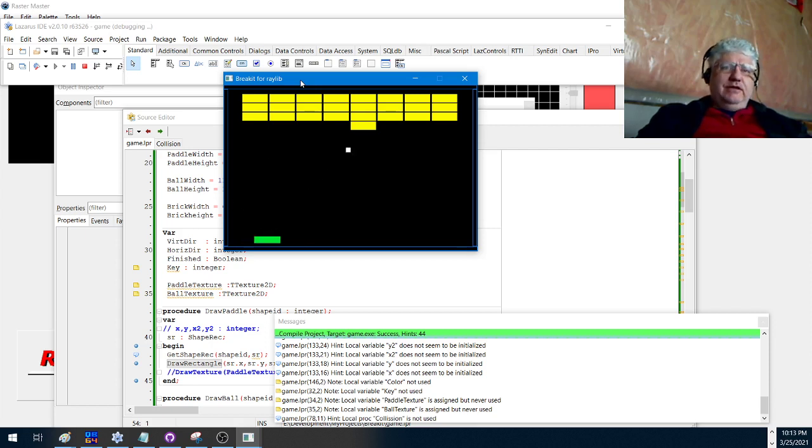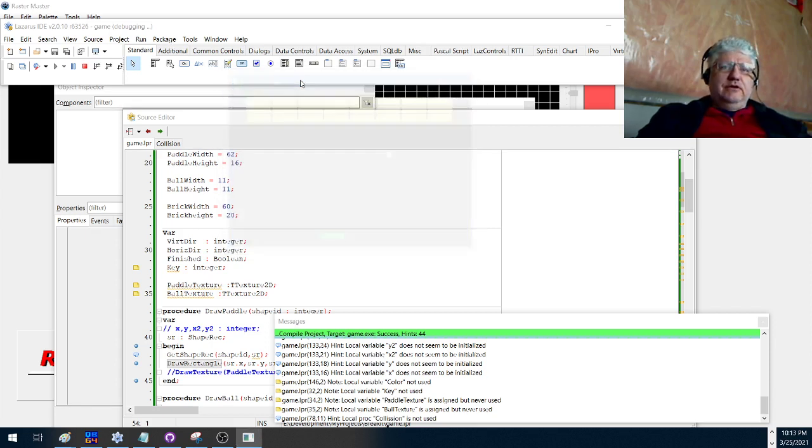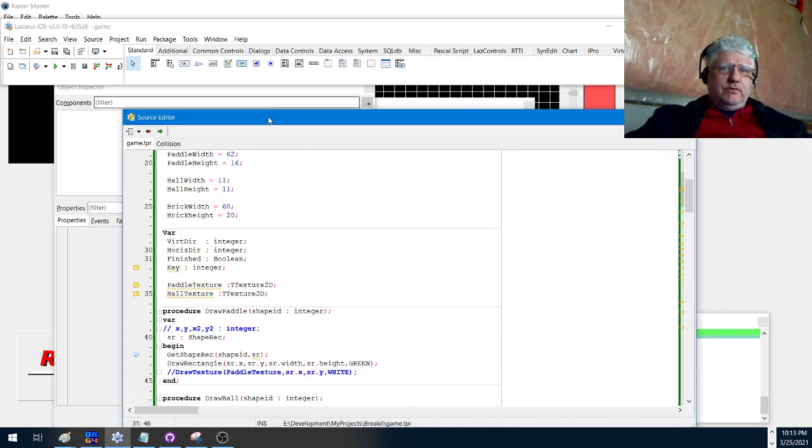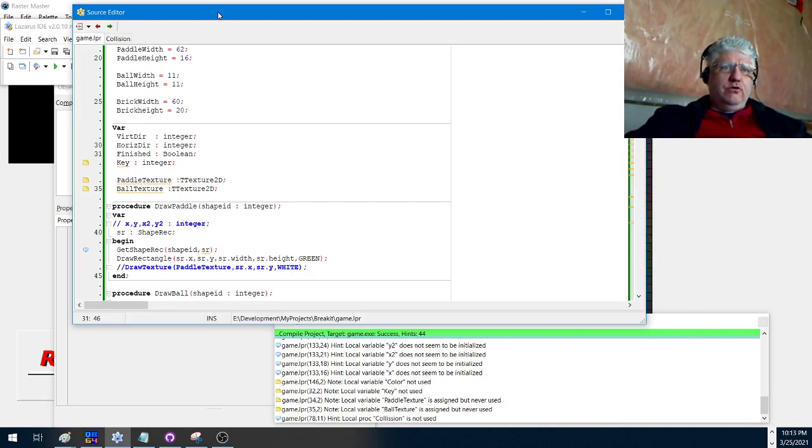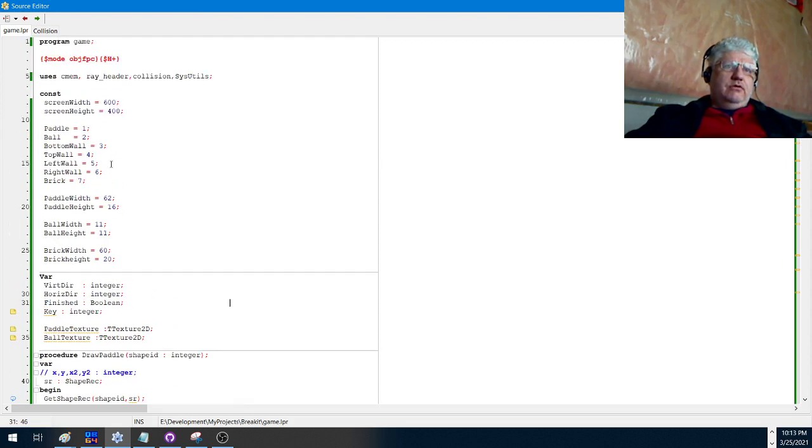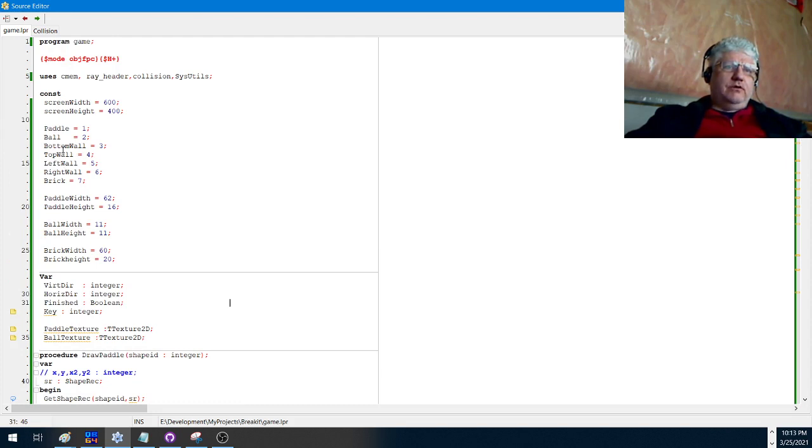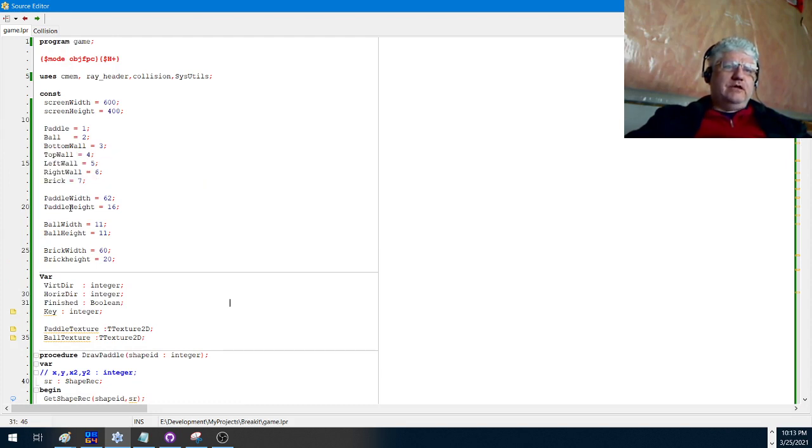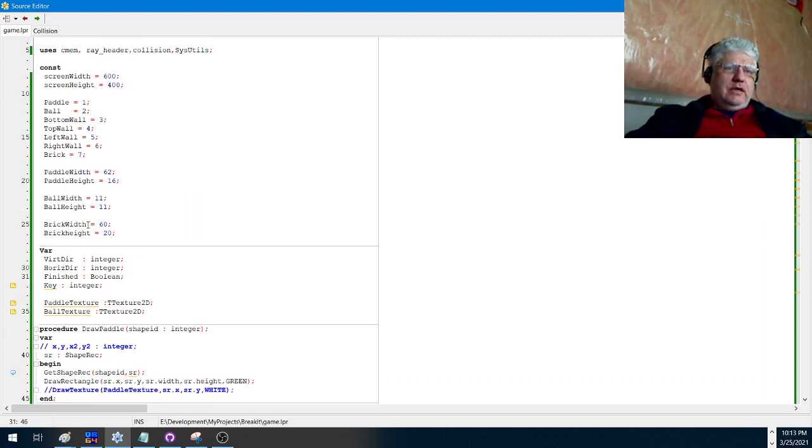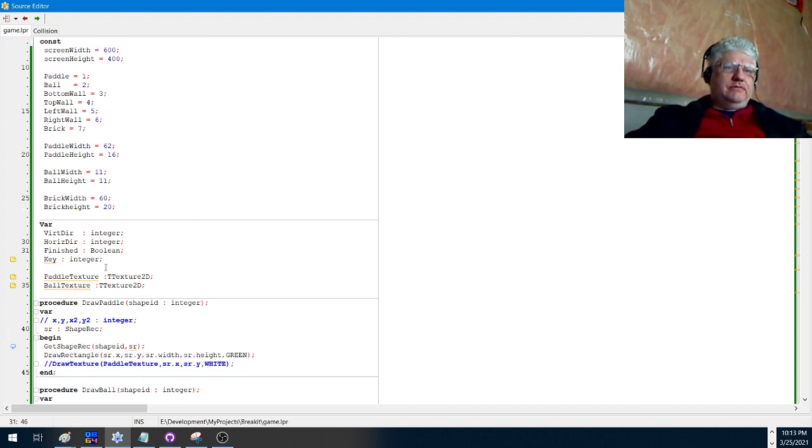If you go back into the code, we have a bunch of constants here for the paddle, ball, walls, just like we did with the DOS version. I added paddle width, paddle height, so you can change those if you're using the shape drawing.